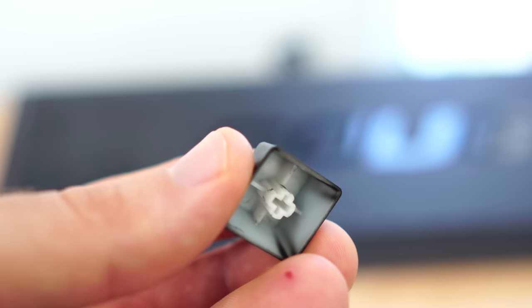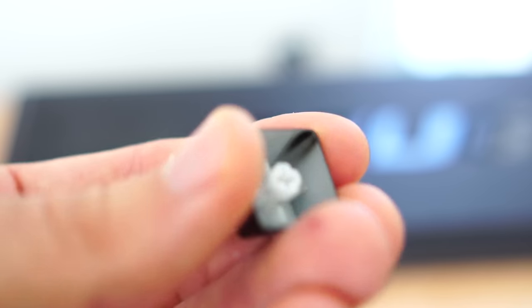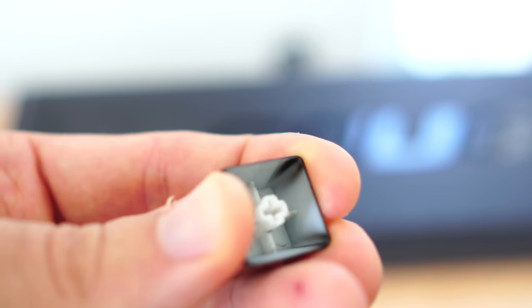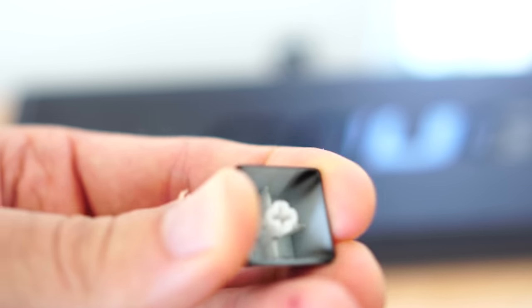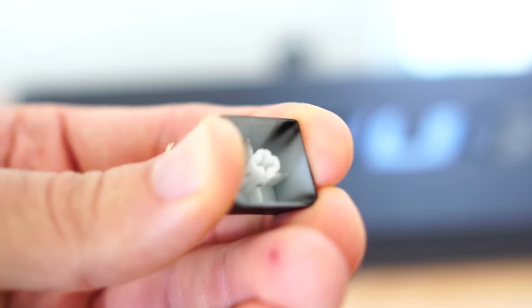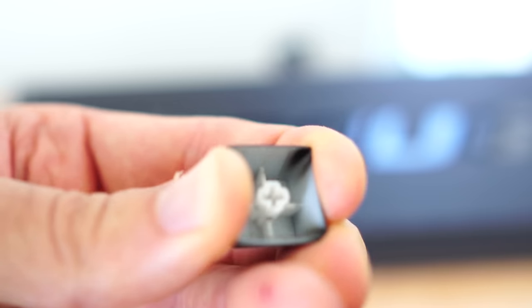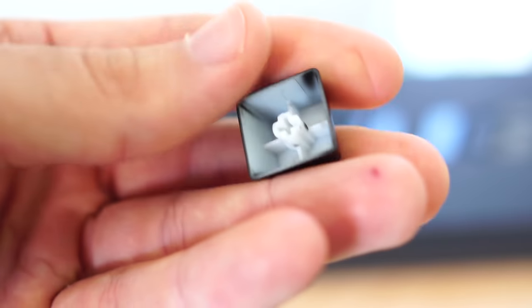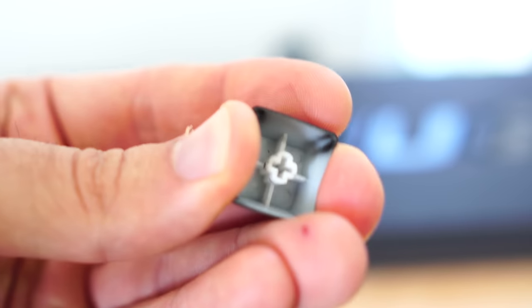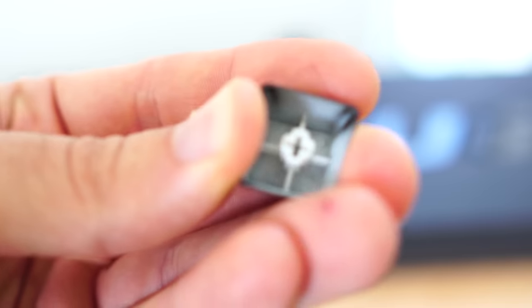So the build quality was good and the typing experience was good. Now the keycaps themselves, I believe they're ABS plastic. Usually they are ABS plastic because if they are PBT, then you'll see a big thing on the box saying PBT.